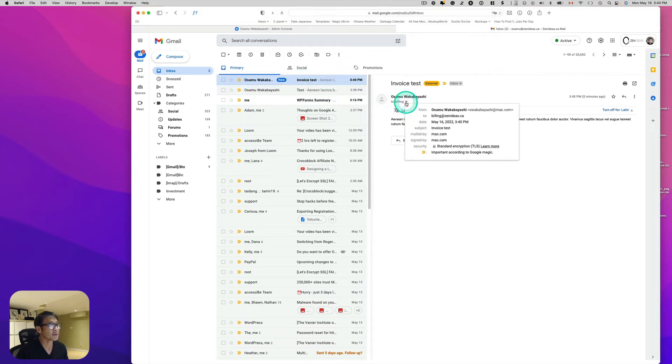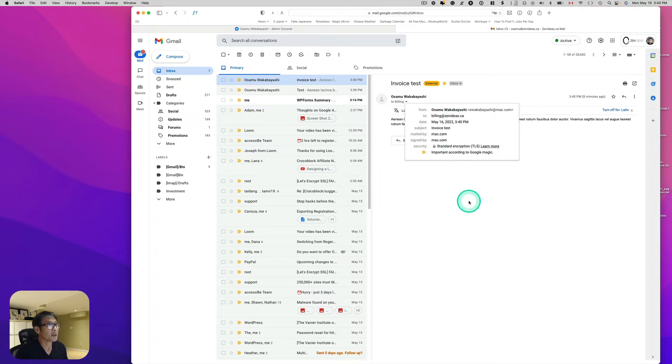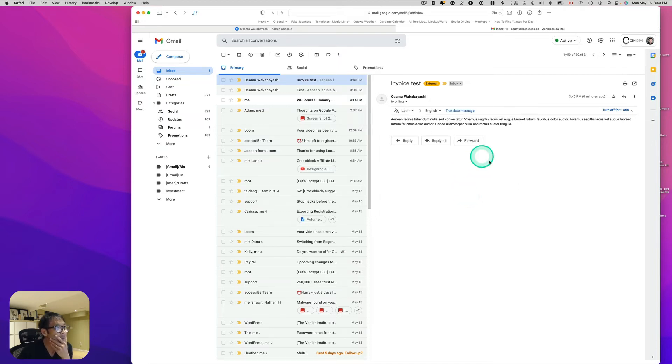And then to Billings. Oh, that's great. So to Billings. That's good.